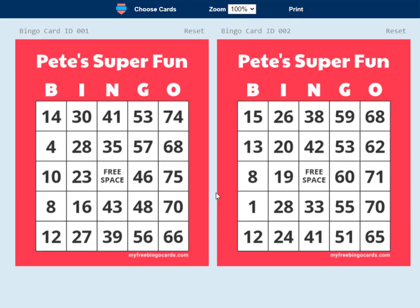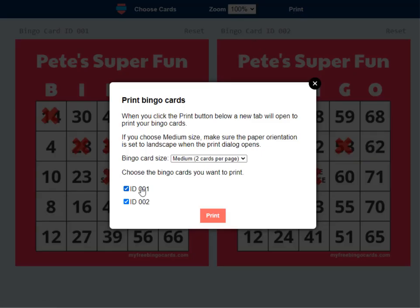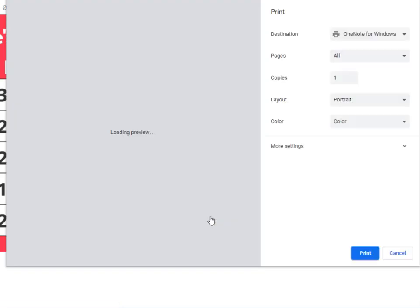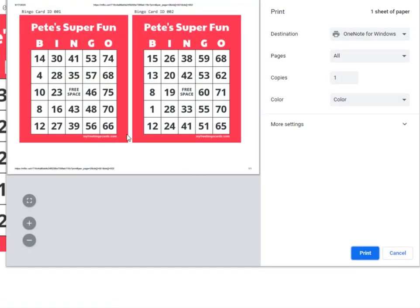Now when players are on this page, they can play their bingo card directly in their browser, just by clicking or tapping the screen to mark off the bingo card. They can also print their bingo cards — if you want your players to be able to print their bingo cards at home, they can choose which bingo cards they want to print and which size they want to print them. That will open in a new tab and bring up the print dialog for them to print their bingo cards in the size that they choose.